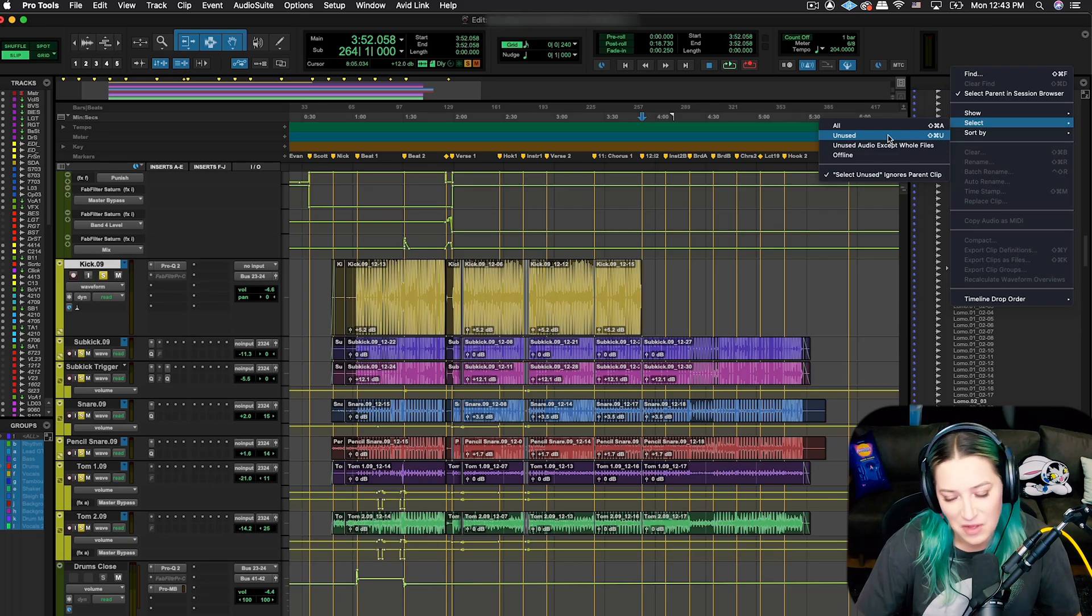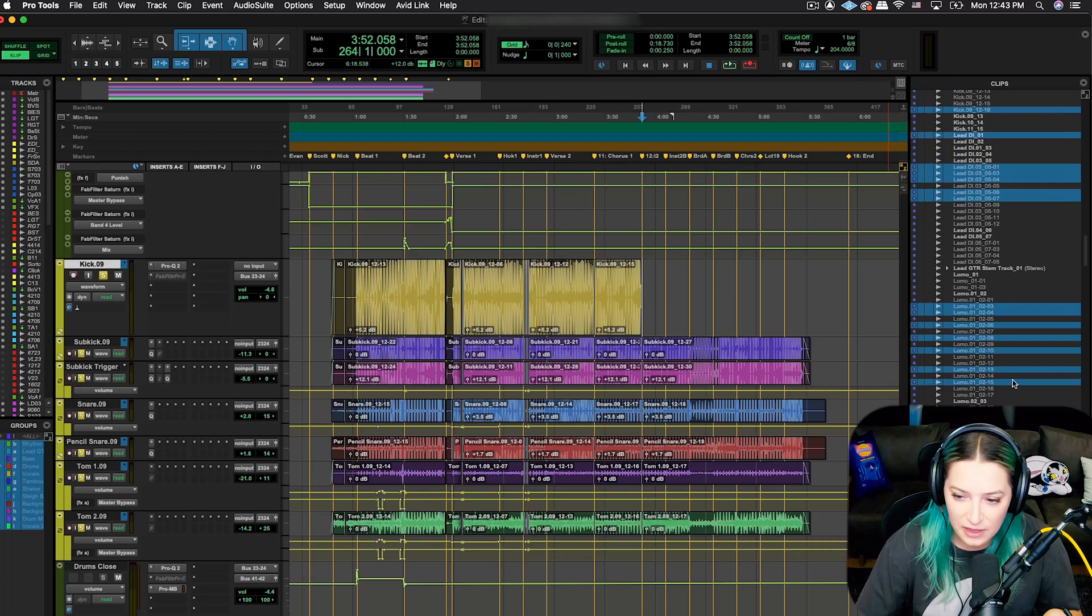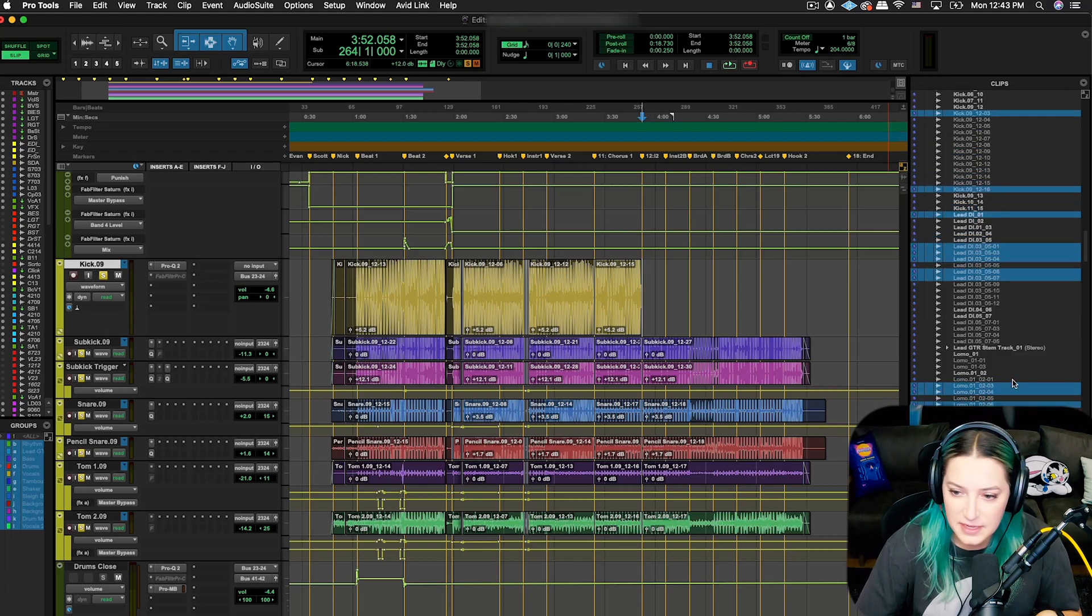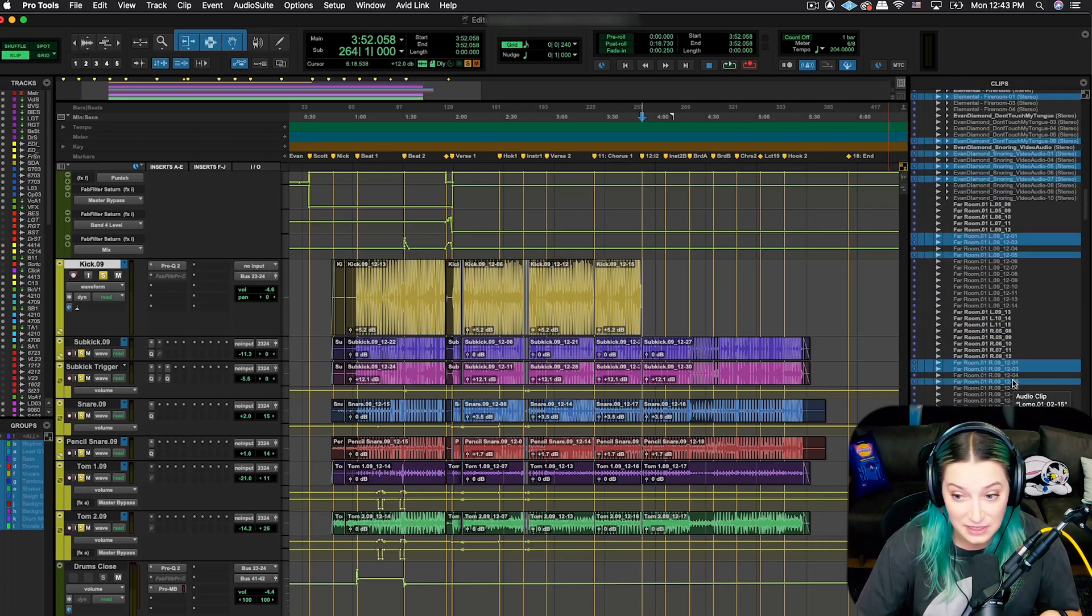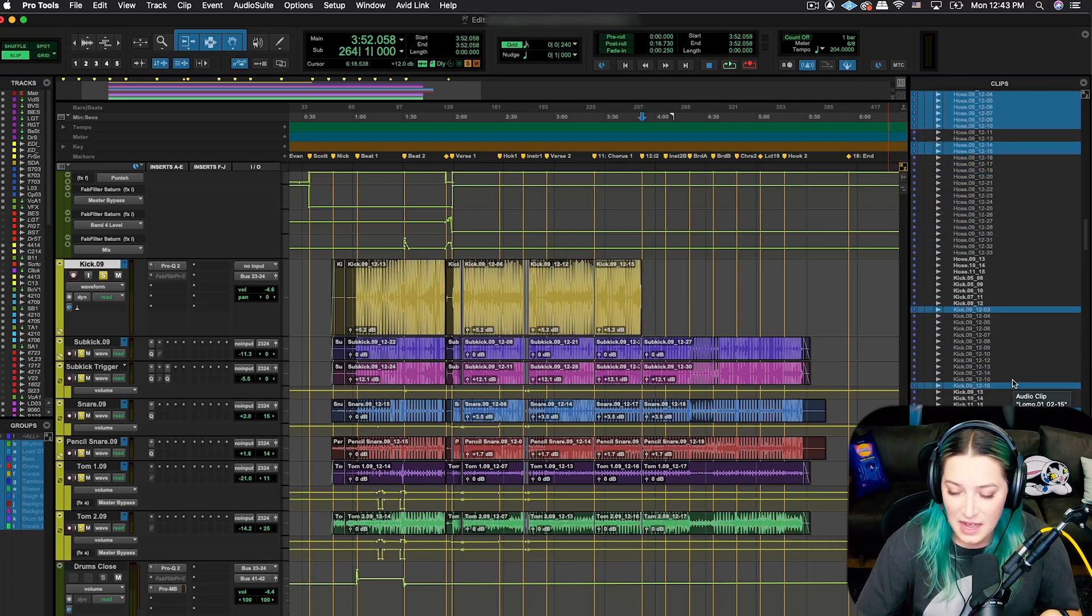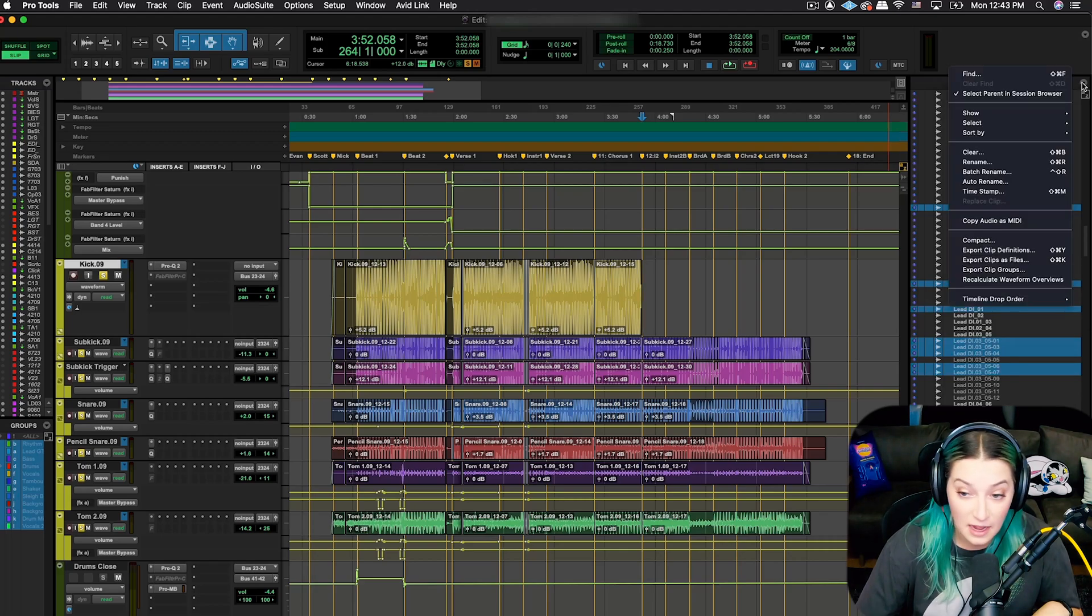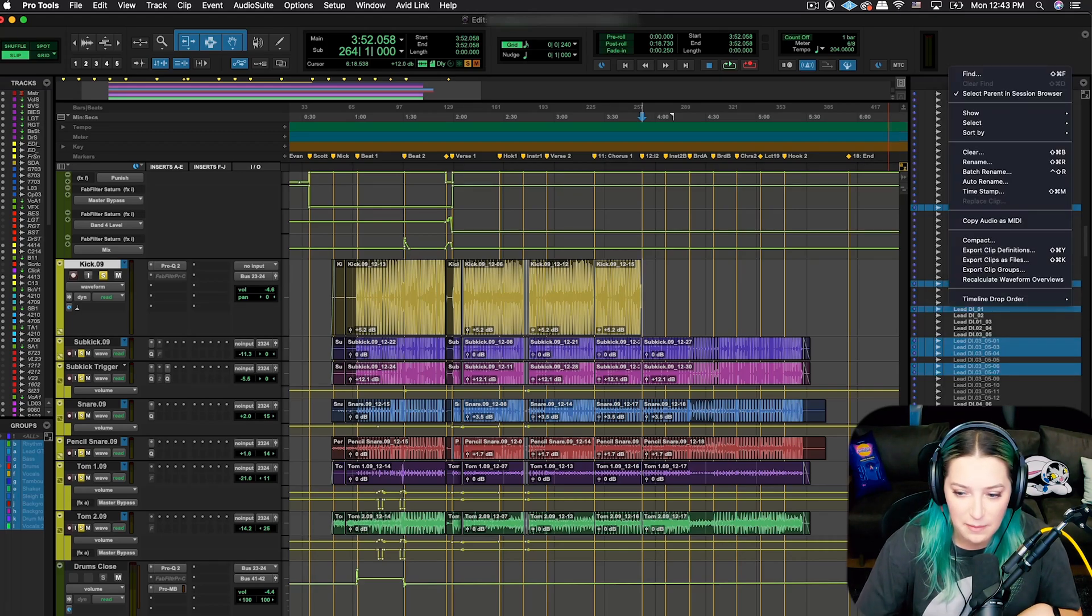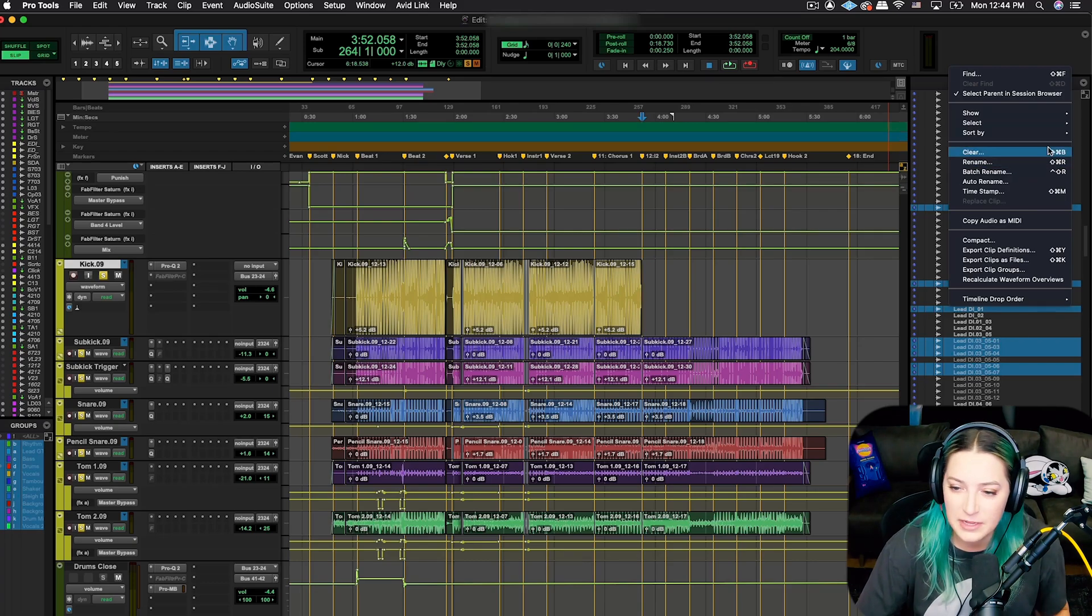But what I do a lot of times, I just do unused, and it'll highlight all the clips that you aren't using. So I actually have a good amount in this session. What you can do then is once it's highlighted the unused ones, you want to make sure you don't click around by accident and undo this highlight before the next step.